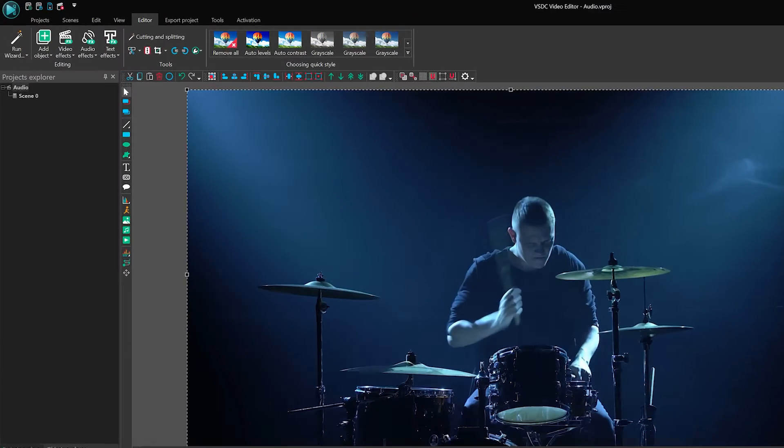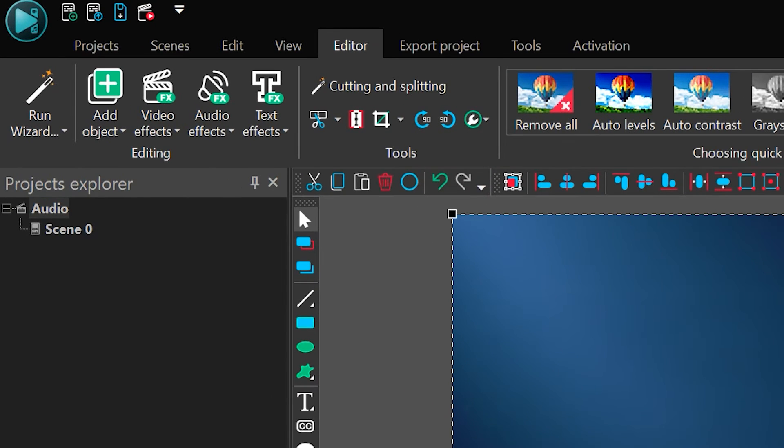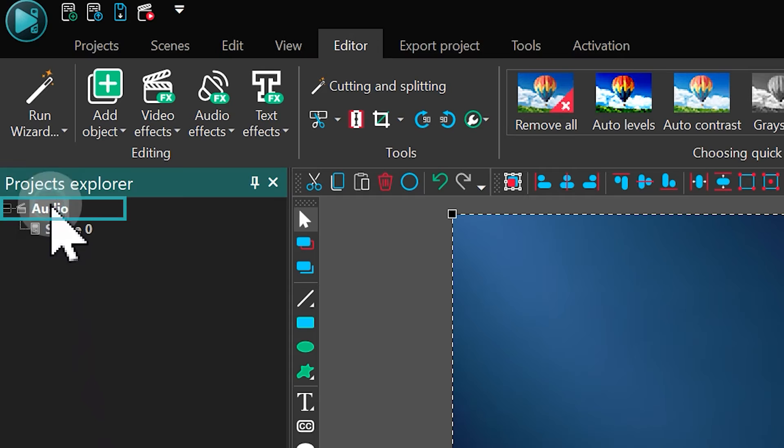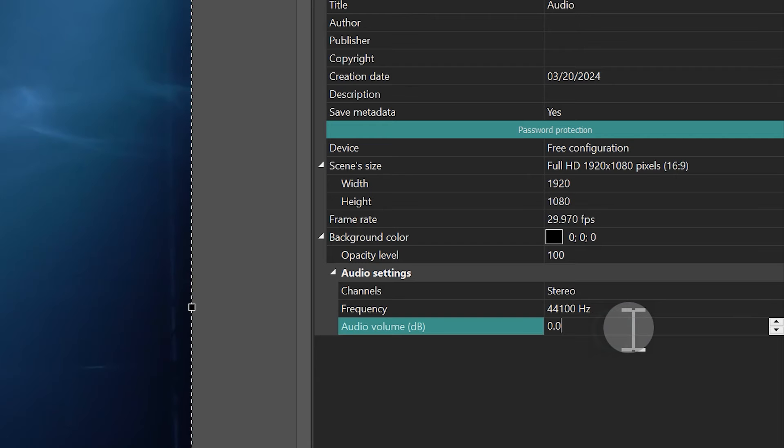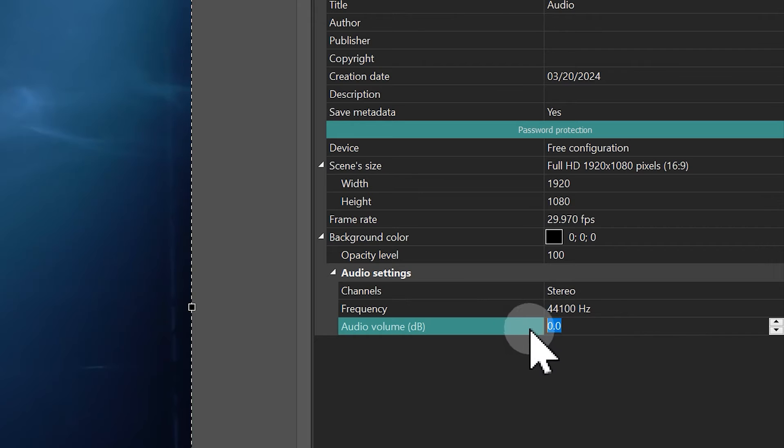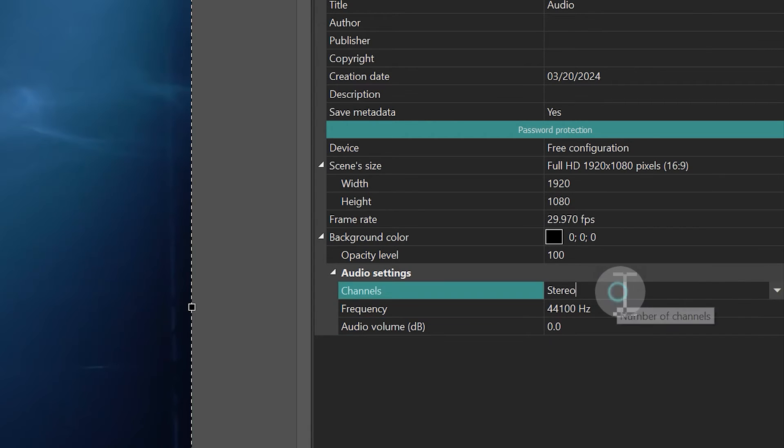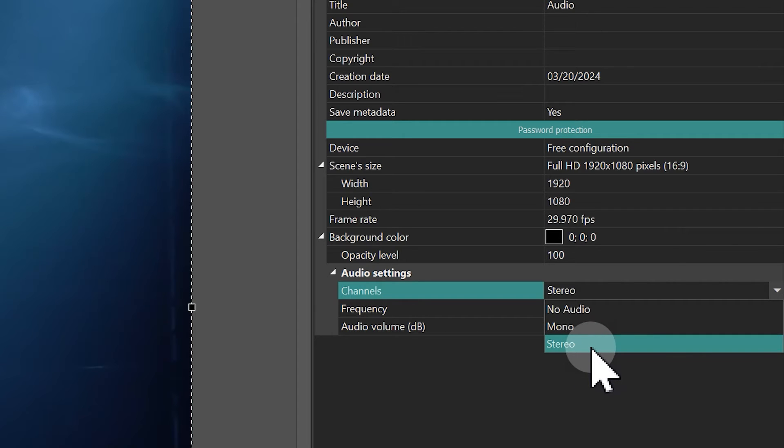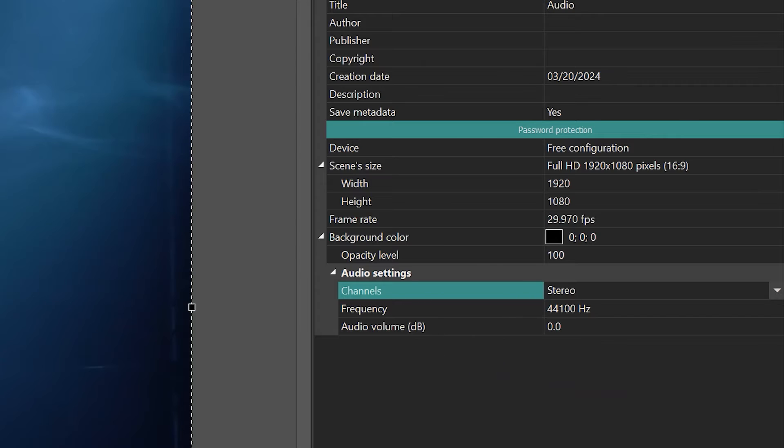Navigate to the Project Explorer window and locate your project and scene. Sequentially select the project first and move to the properties window on the right to verify that the volume level is set to zero or higher. Also, you can find the channels options in the audio settings section. If the no audio mode is set there, switch it to stereo.